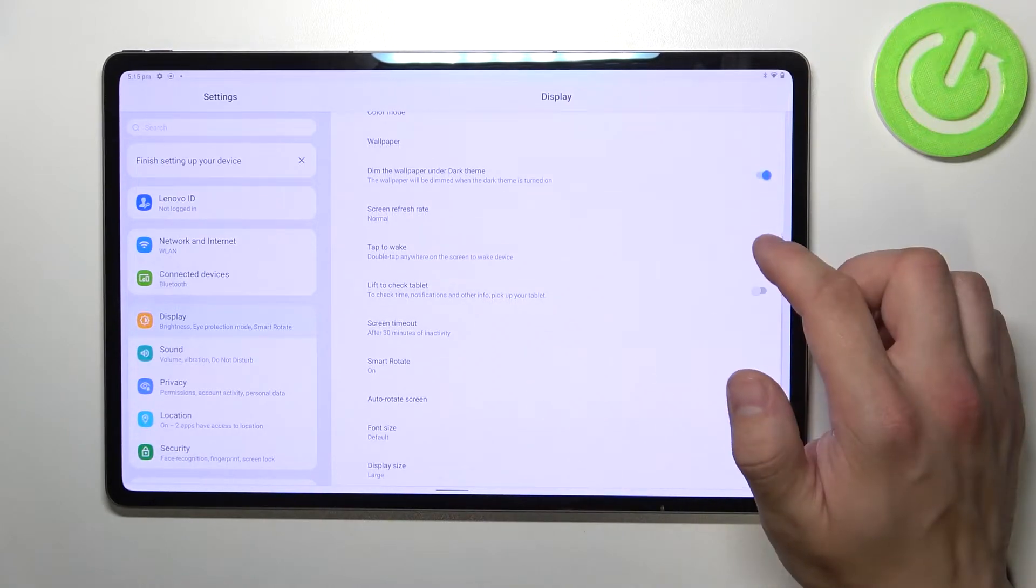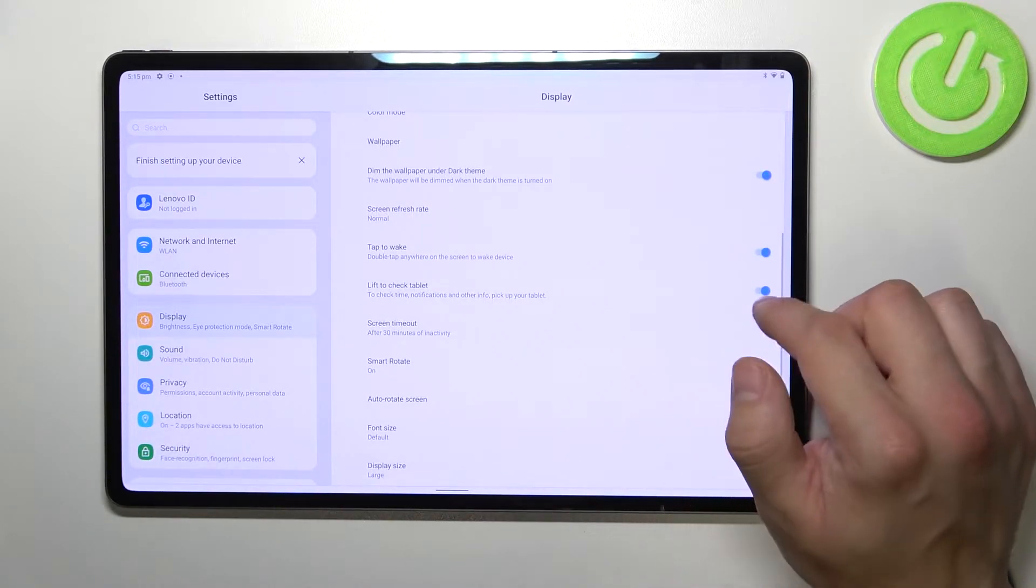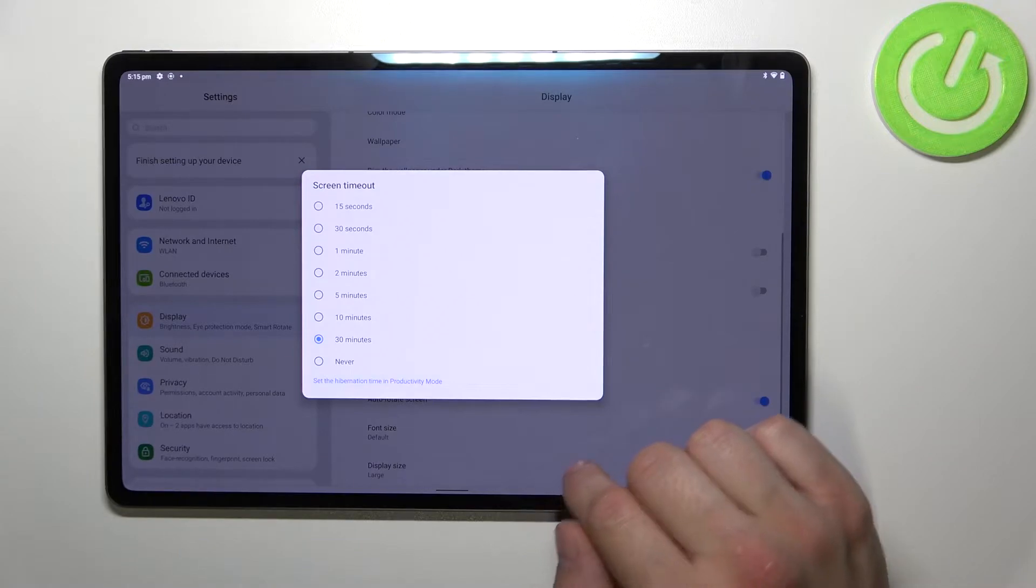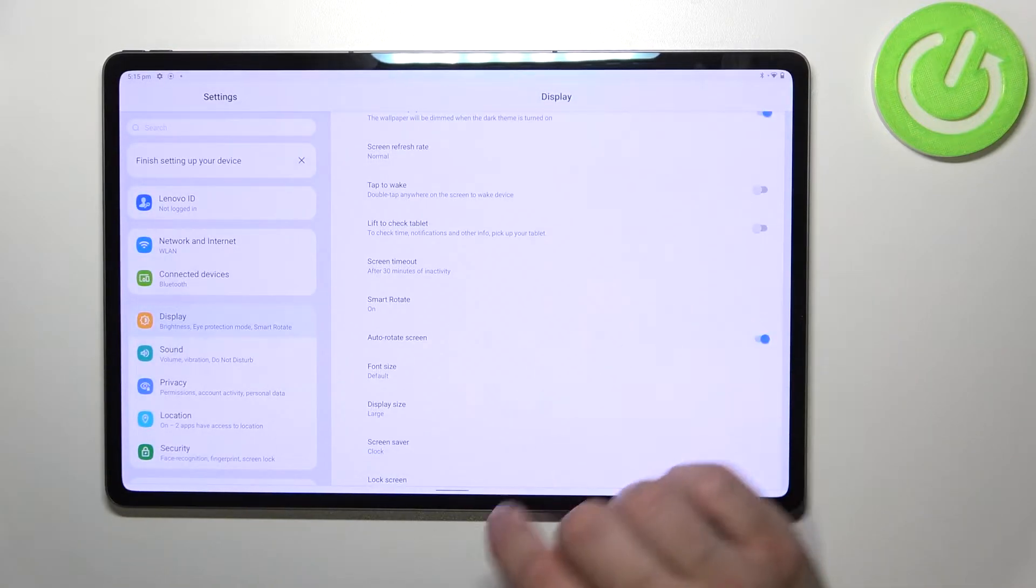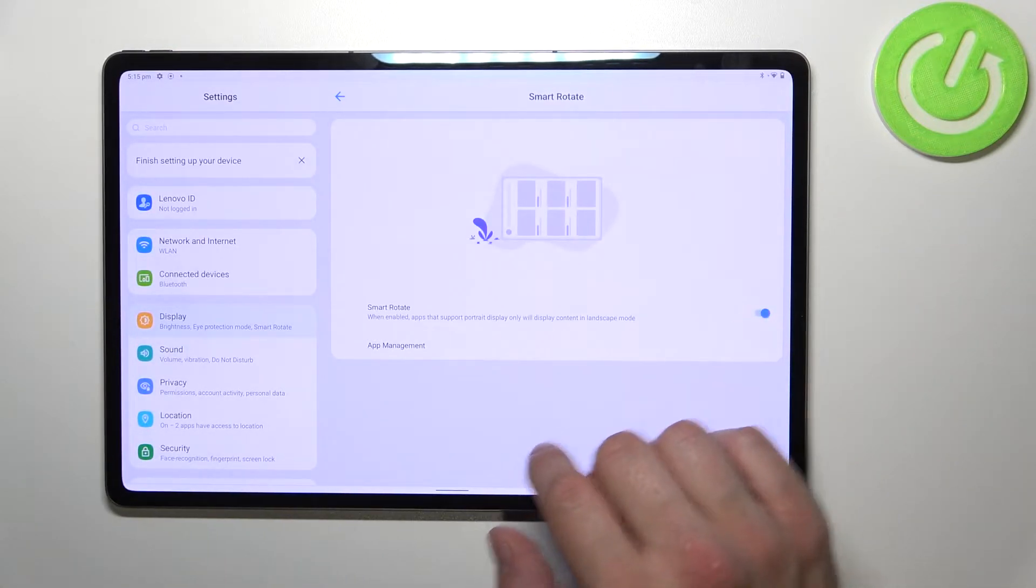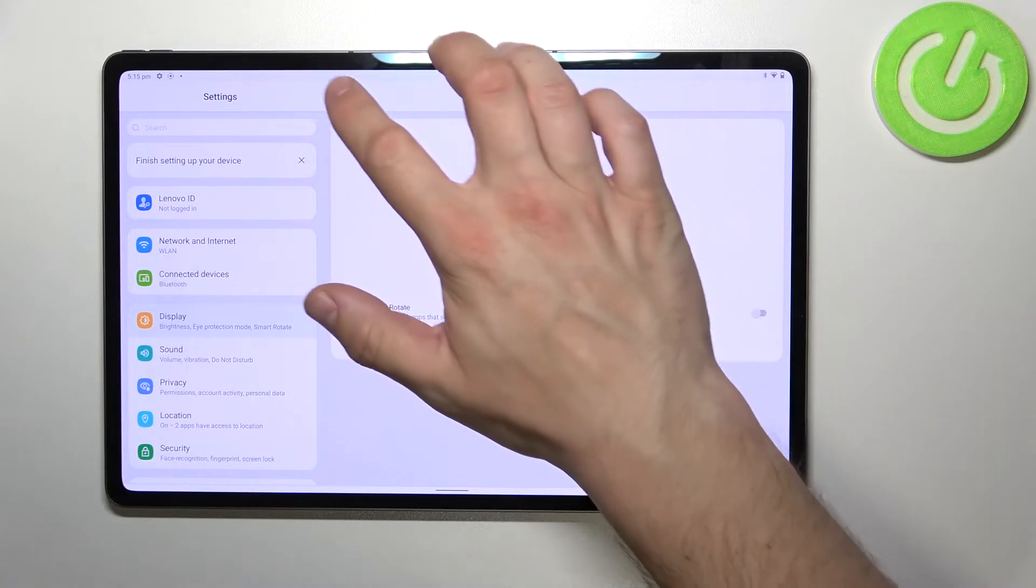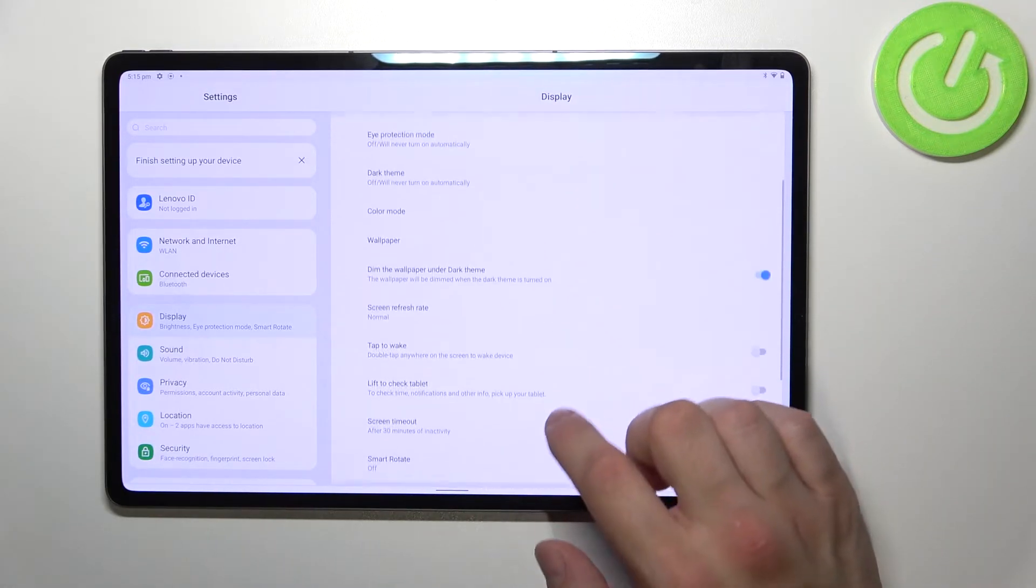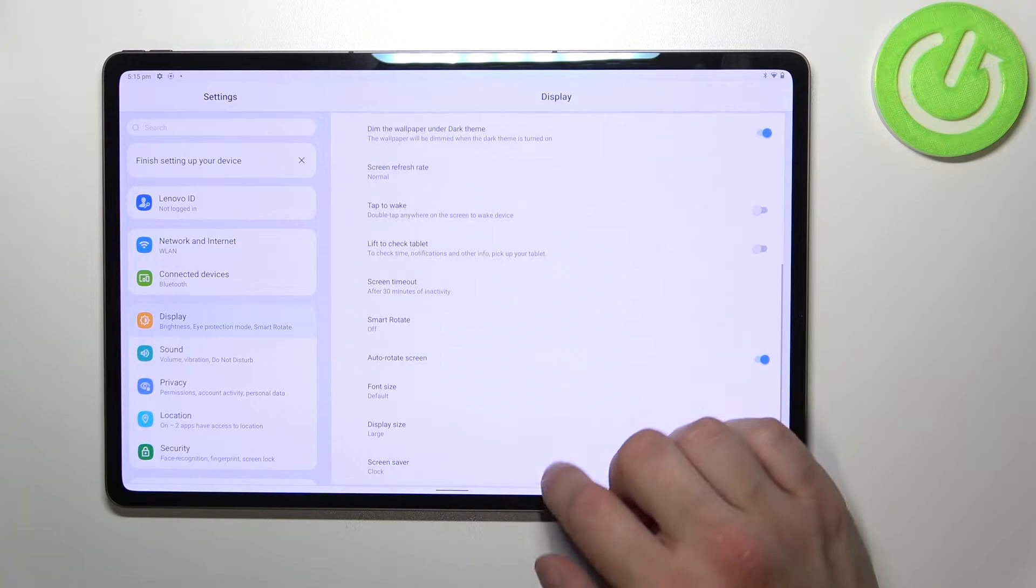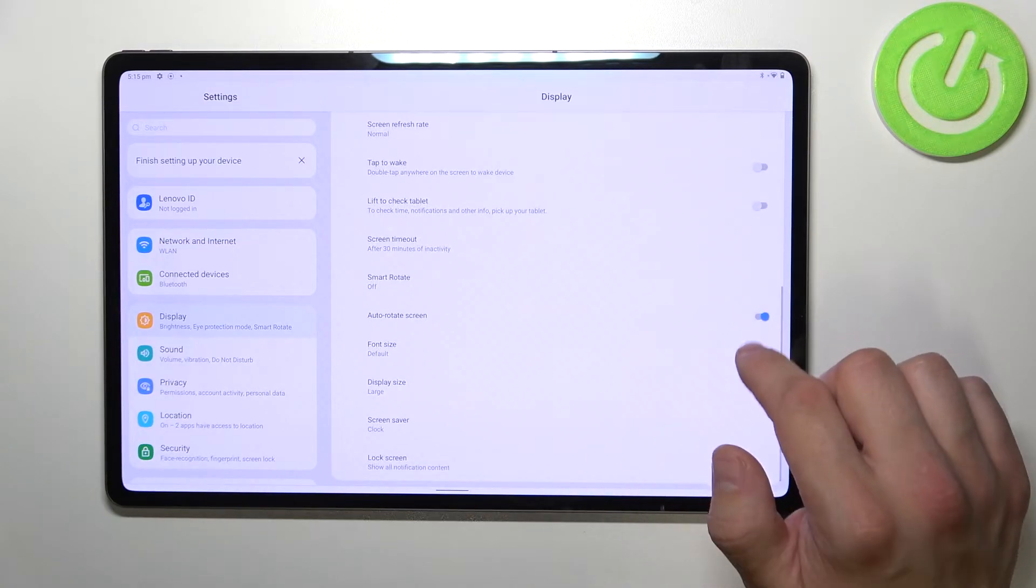Enable or disable tap to wake, lift to check tablet, change screen time, enable or disable smart rotate, and auto rotate screen.